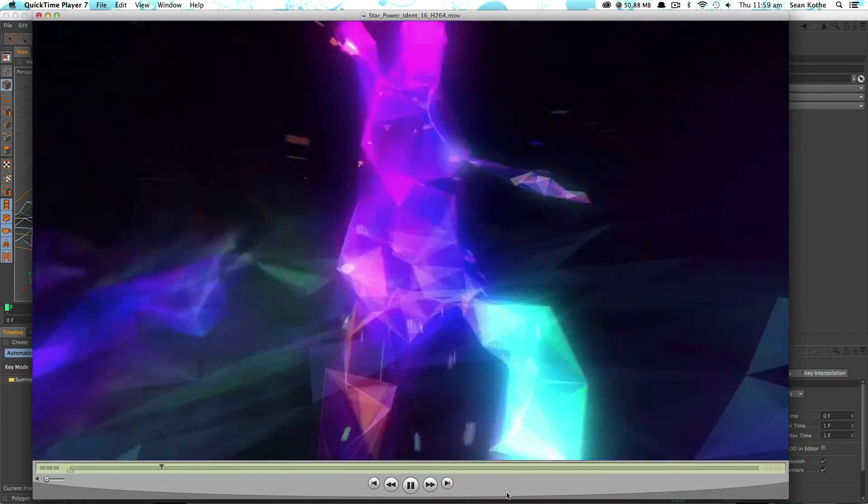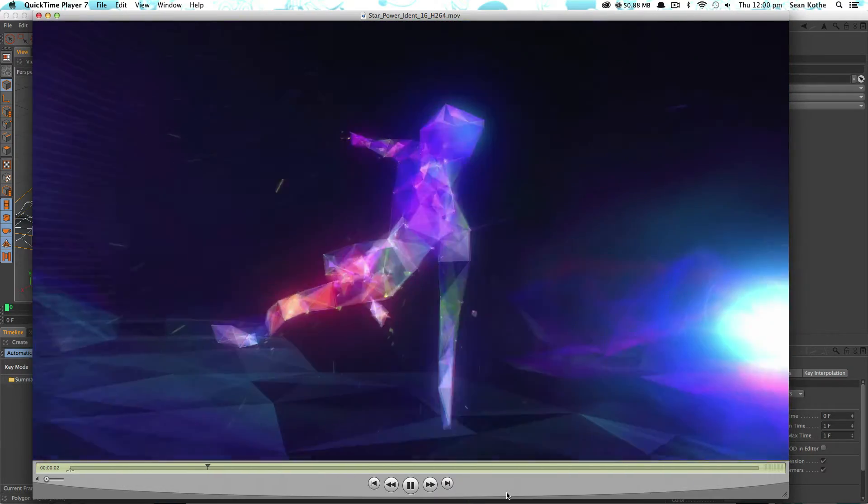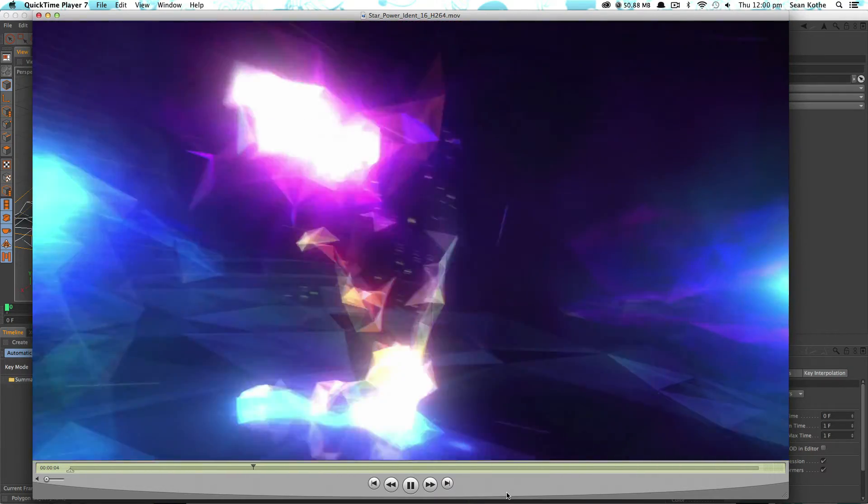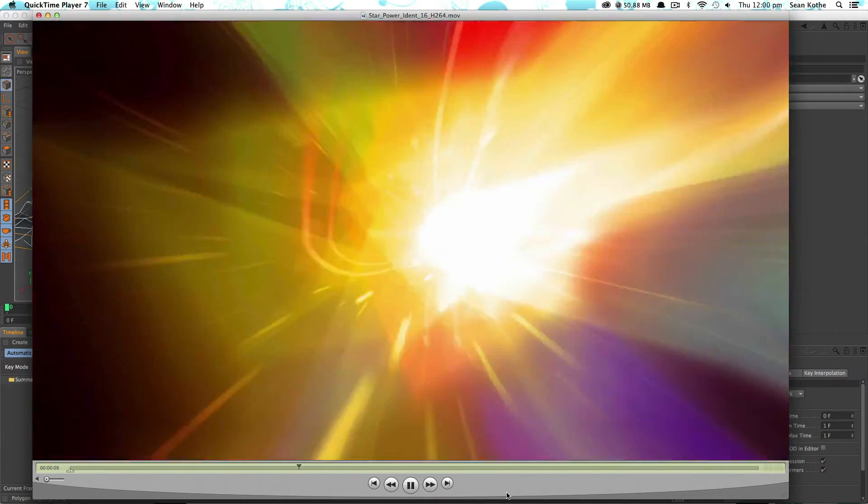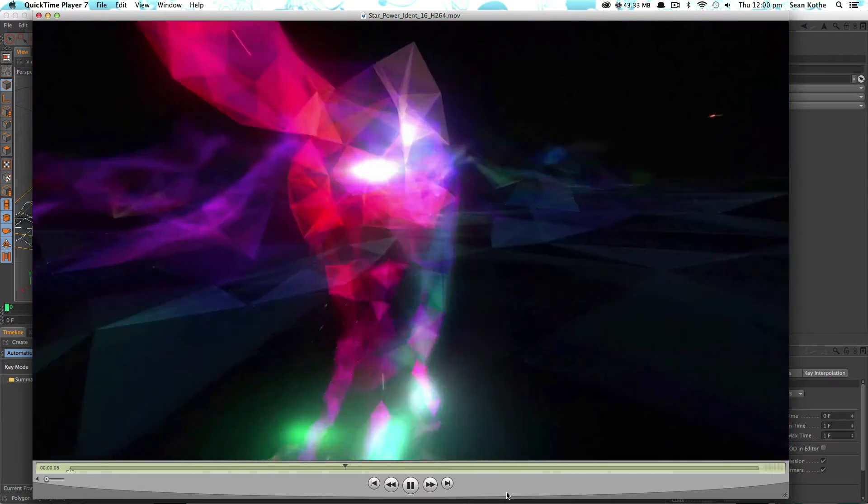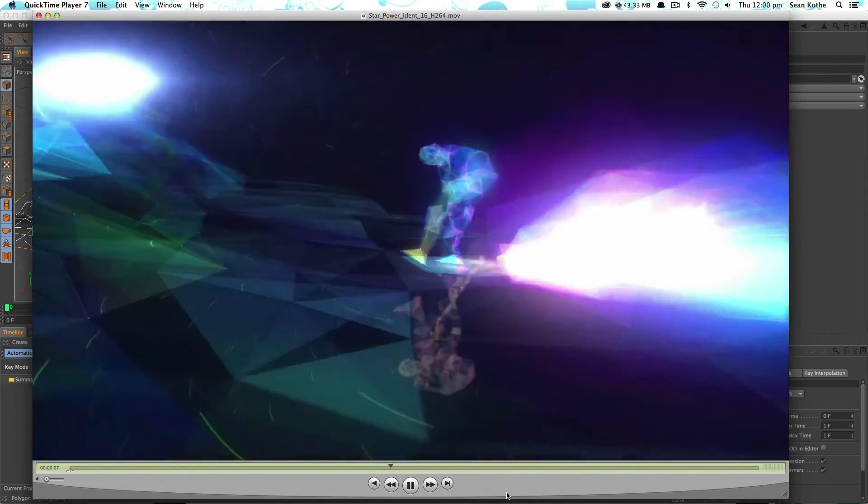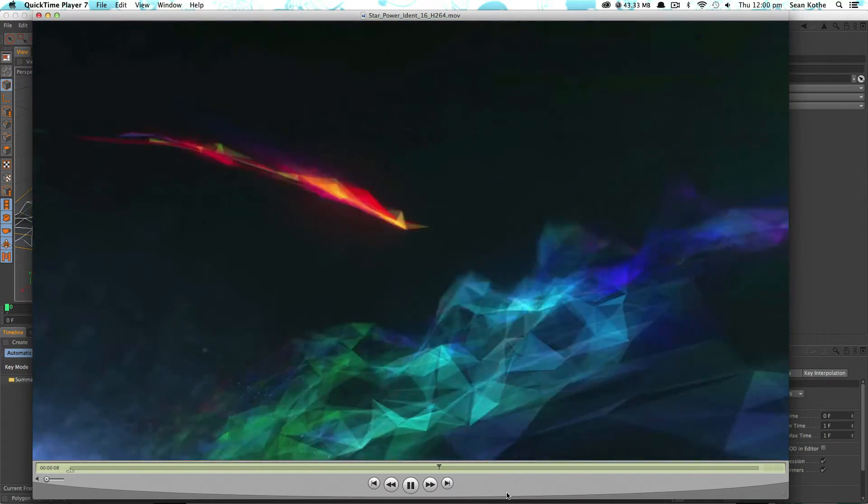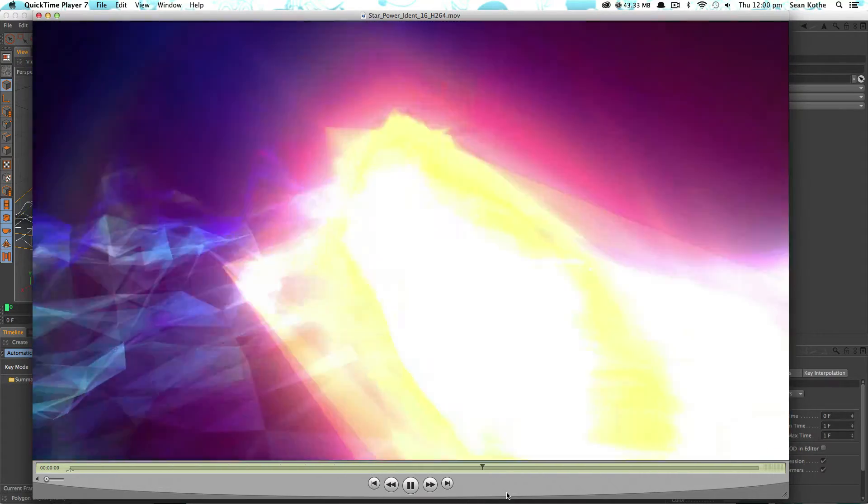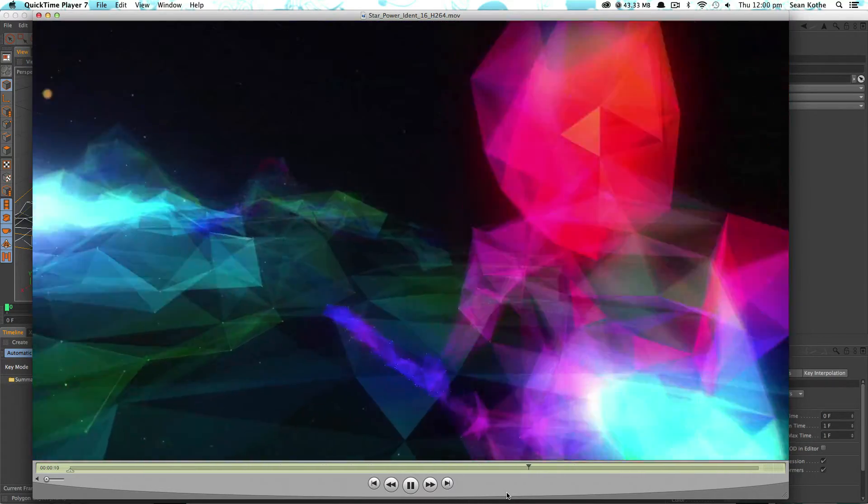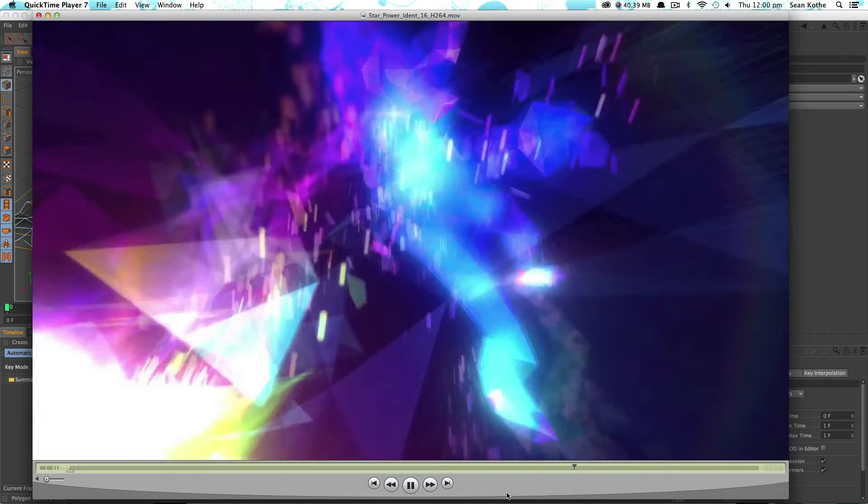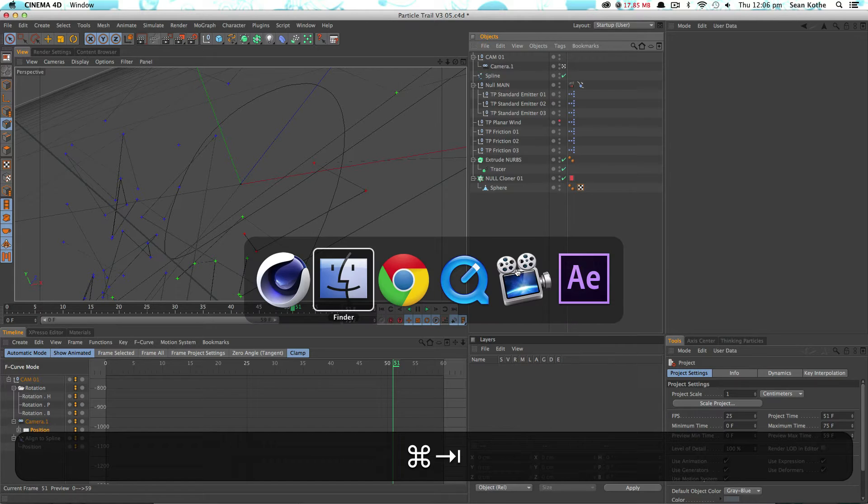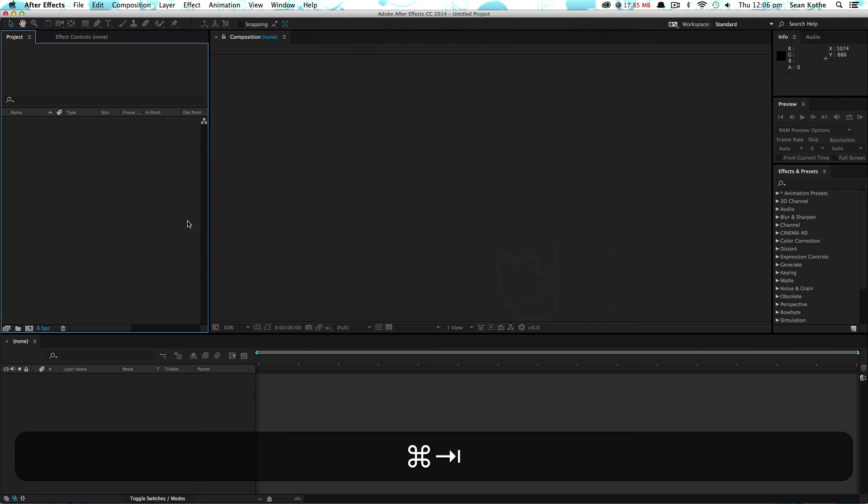Hey guys, this is the second section to my Plexus tutorial. If you want to see the first section, go back and watch that if you're interested in the Cinema 4D part. But now let's get into After Effects.